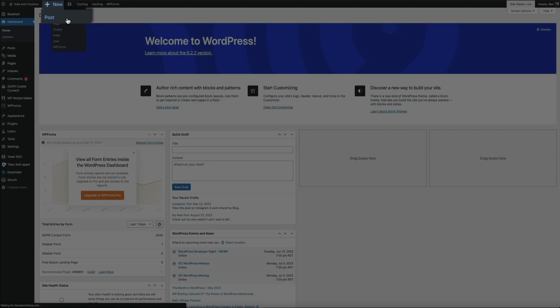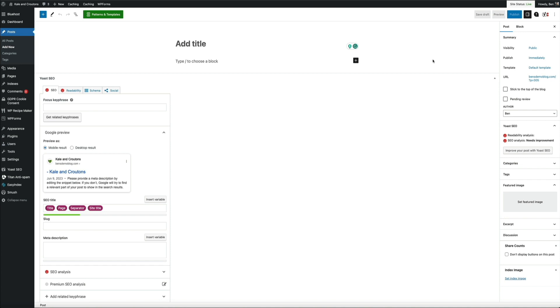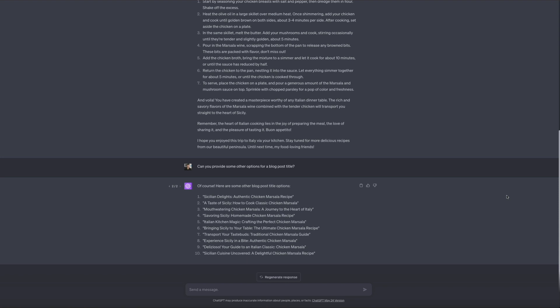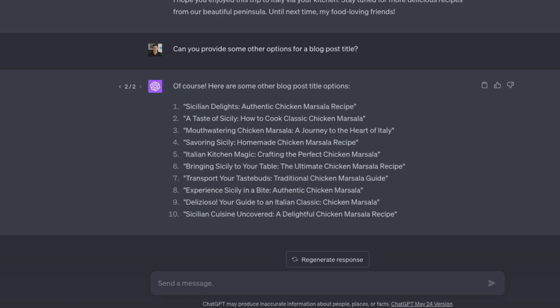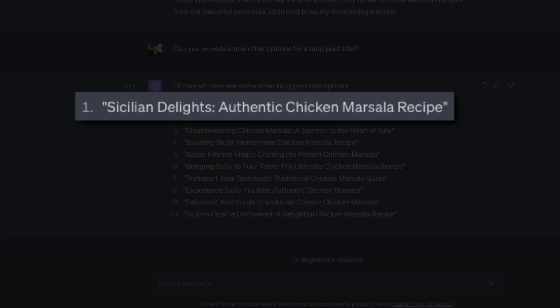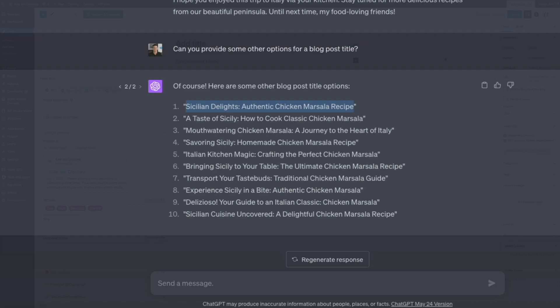If you're not familiar with the WordPress block editor, I recommend checking out one of my how-to-start-a-blog tutorials on the Blog with Ben YouTube channel. Okay, the first thing I'm going to do is add the title. Heading back to ChatGPT, remember we asked it to produce alternative titles and it gave us ten to choose from. For this example I'm going to go with 'Sicilian Delights: Authentic Chicken Marsala Recipe.' I'll highlight it, copy it, then head back to WordPress and paste it into the title field.